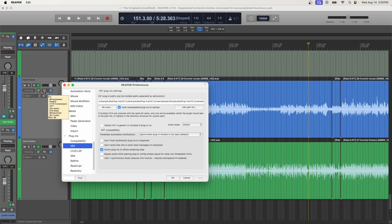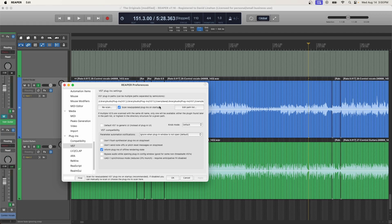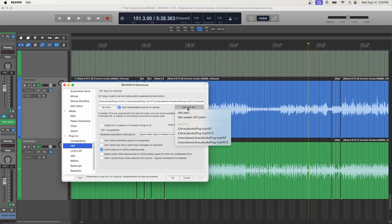If you still don't see the plugin, not a problem. Then we'll move on to step number three. So for step number three, we need to verify and if necessary, update the paths that Reaper's looking for these plugins and then rescan again. Now the way to edit the path list is this button right here. So we're still under Reaper, settings, plugins, VST, and then we click edit path list.